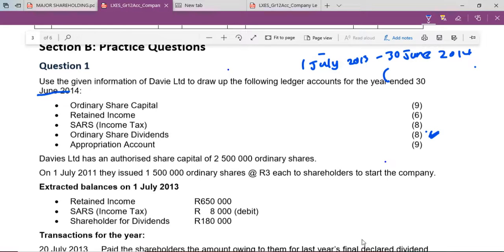For now, let's start with what we are given. Whenever you start any ledger account, always check if you have any opening balance — this is how you can start to earn marks. Here they're telling us that the balances show that on 1 July 2013, retained income was R650,000. Before you deal with any amount, always understand the concept. Retained income simply means a portion of the profits that have been kept for future expansion — money retained so we can grow the business.